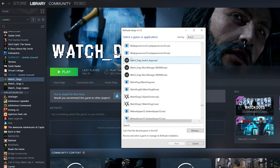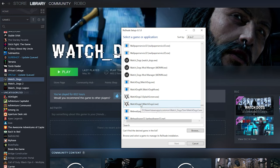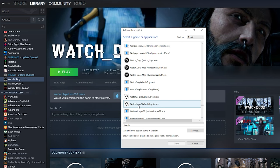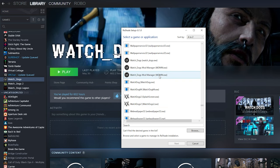Make sure we click watch_dogs.exe. This will also work for Watch Dogs 2, but make sure that you're not clicking the splash screen executable. Make sure it actually says watchdogs2.exe or watchdogs.exe.